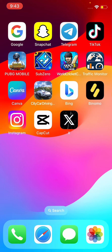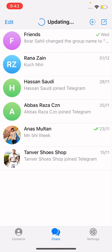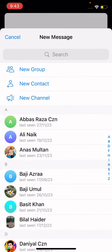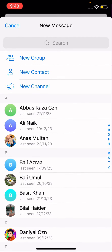Without wasting our time, let's start the video. To create a group in Telegram, first open up the Telegram app and simply tap on the pencil icon located at the top right of the screen. Tap on that option and you'll see a new message menu appear.